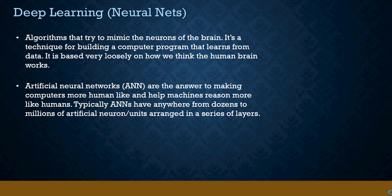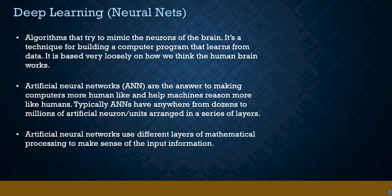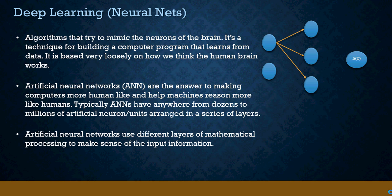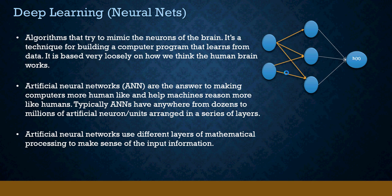Typically ANNs have dozens to a million artificial neurons which are arranged in series. ANNs use different layers of mathematical processing. Let's take a look at a typical neural network. This is the input layer, this is the hidden layer, and this is the output. These connections are known as weights.